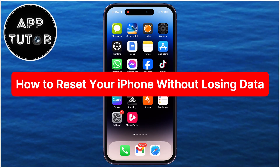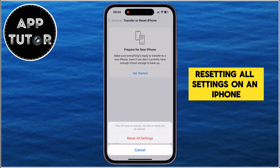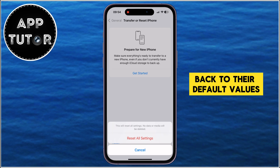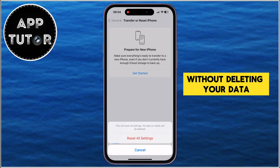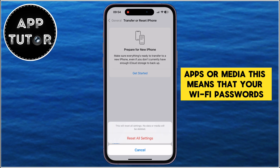In this quick video, we're going to show you how you can reset your iPhone without losing any of the data you have on it. Resetting all settings on an iPhone will reverse all system settings back to their default values without deleting your data, apps, or media.